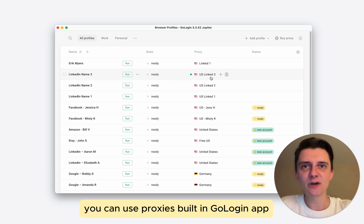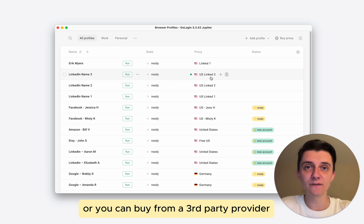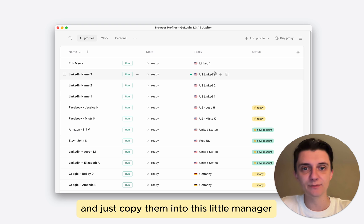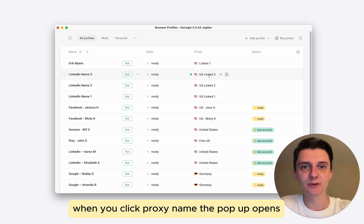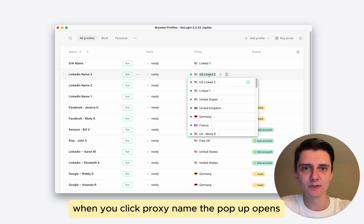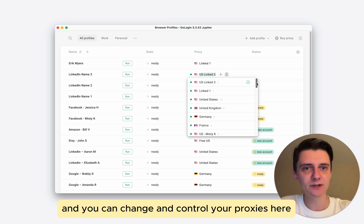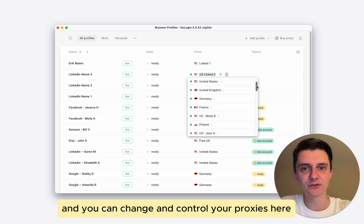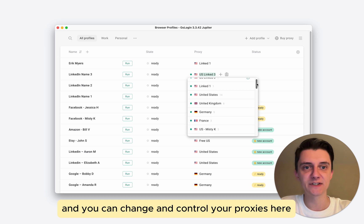You can use proxies built in GoLogin app, or you can buy from a third-party provider and just copy them into this little manager. When you click proxy name, the popup opens and you can change and control your proxies here.